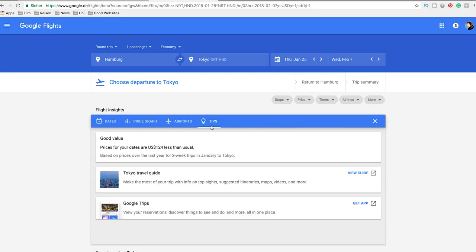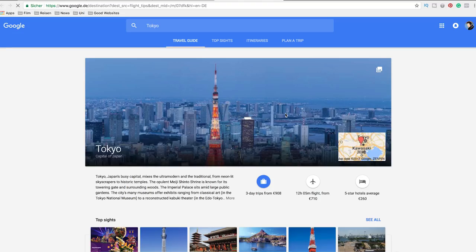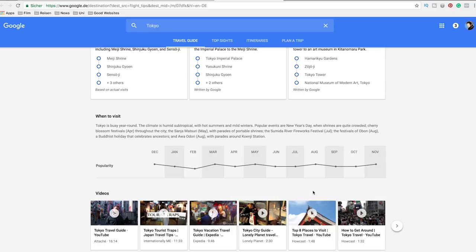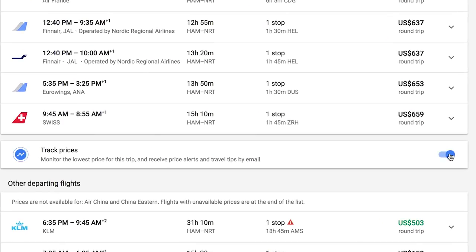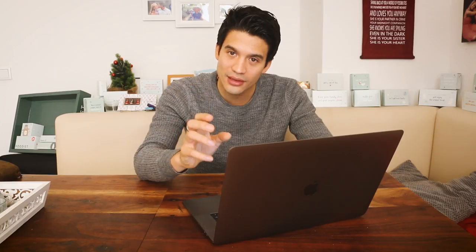Google also gives you a travel guide for your destination. If you check out the one for Tokyo, you can see popular times when people are traveling there. There's another great feature you can also use on different websites: you can track the prices for this itinerary, so Google will send you emails with price alerts for the flight and price you selected. This is a good feature if you're not sure if you want to book the flight right now.